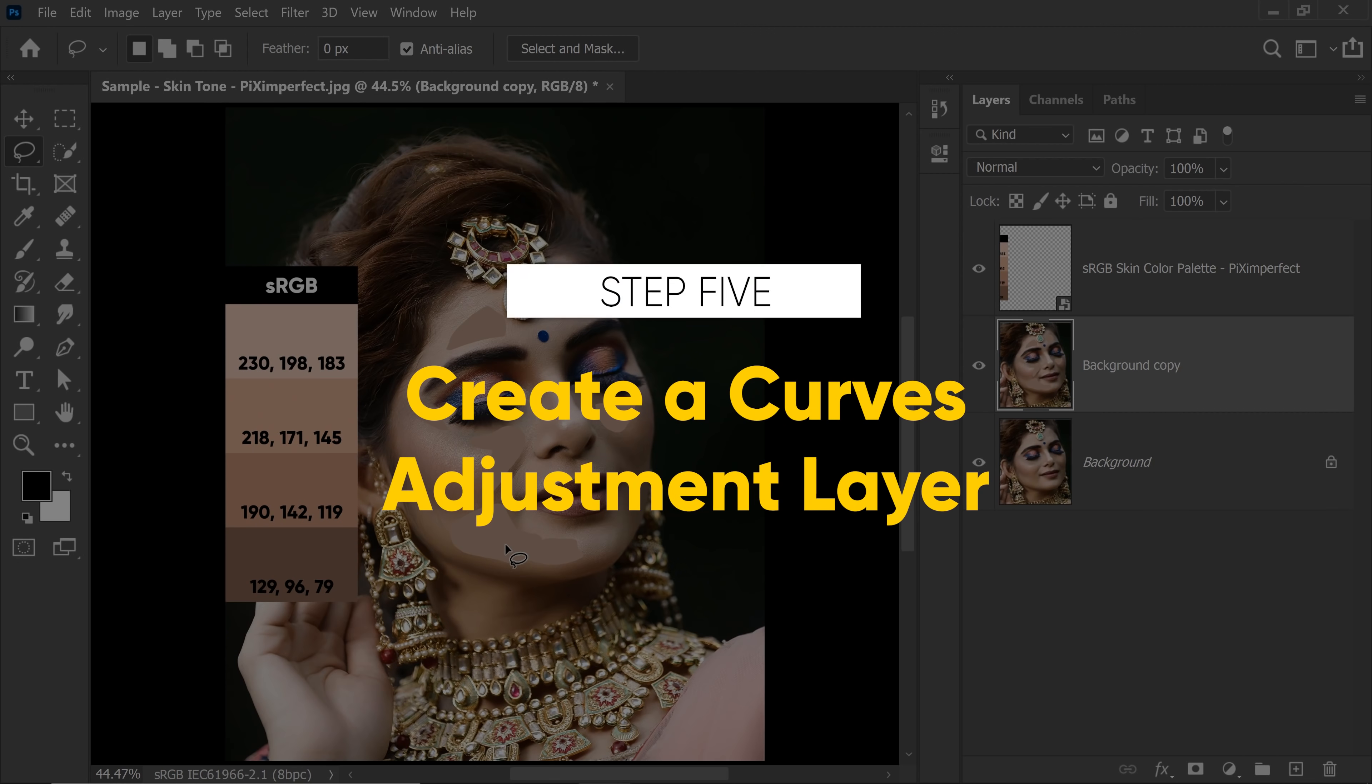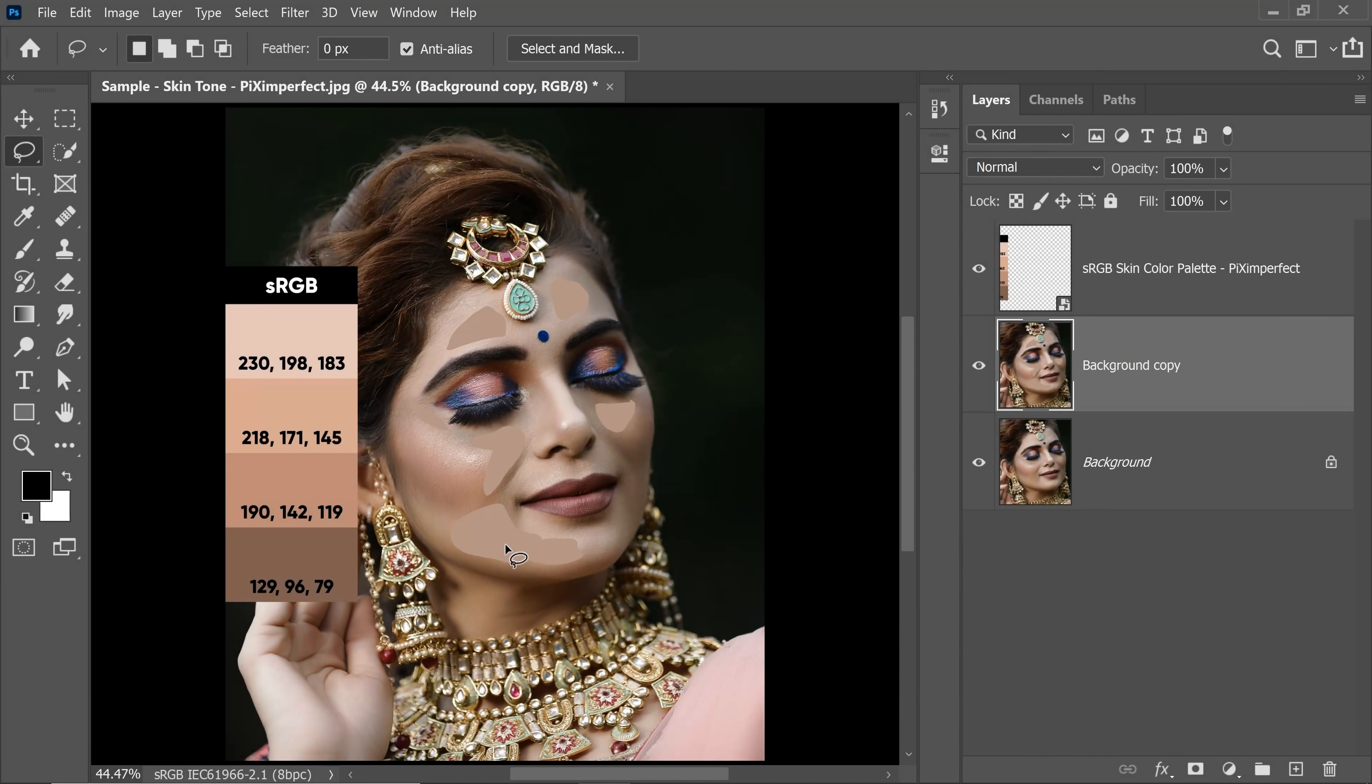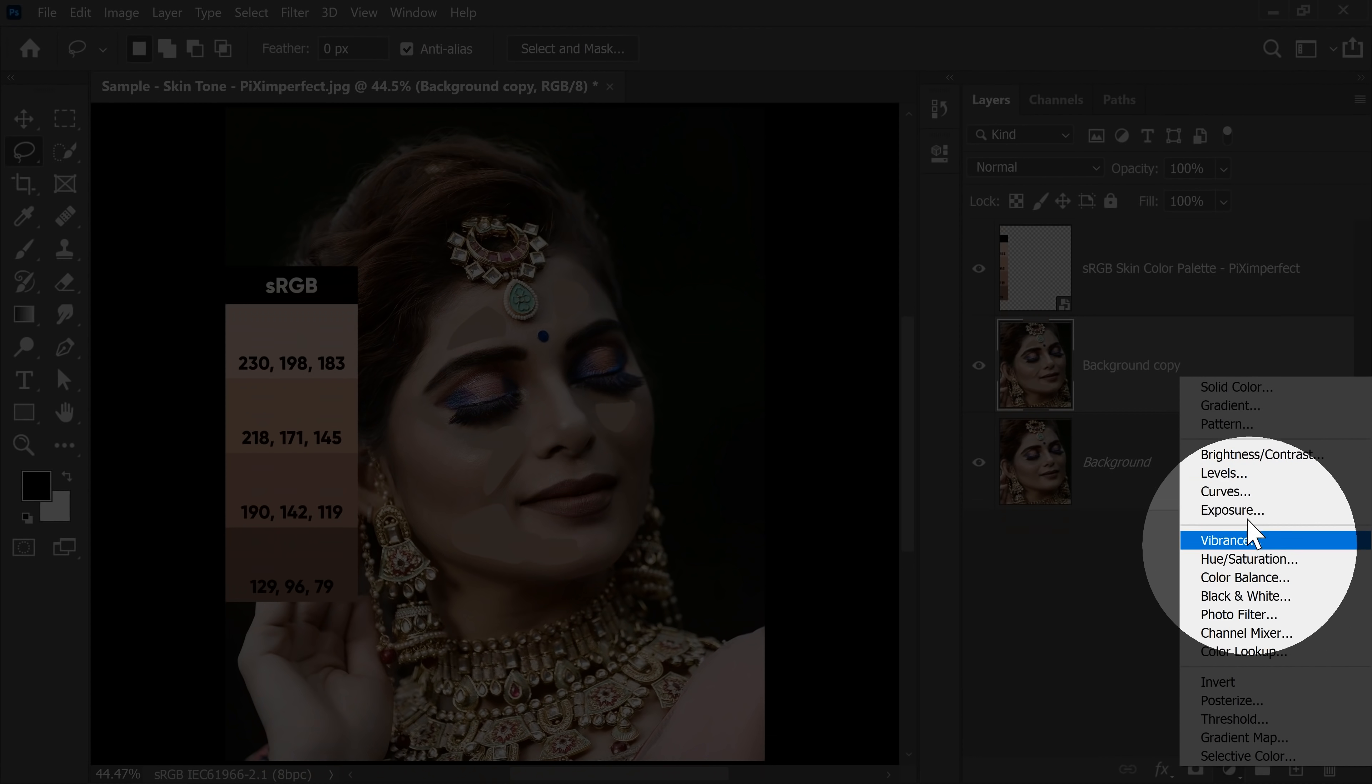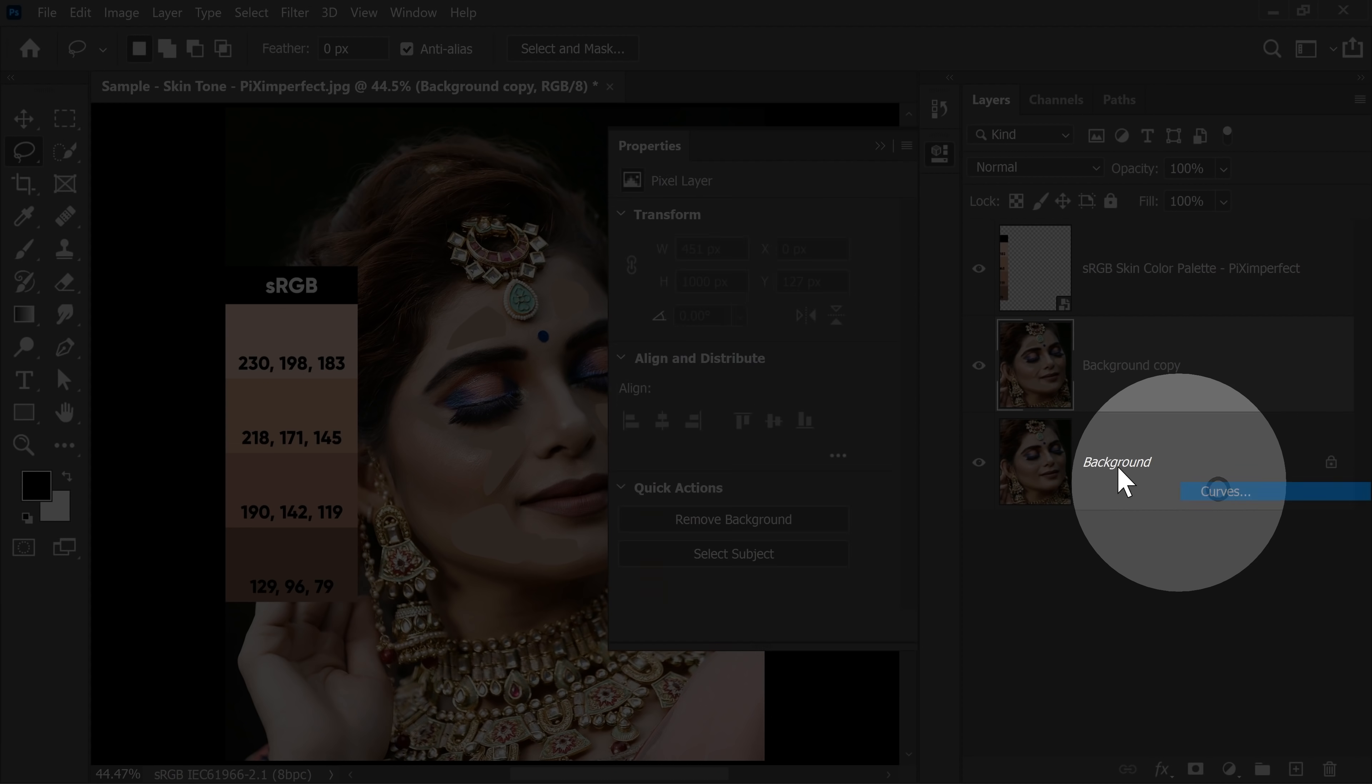Step 5, simply create the most magnificent thing in Photoshop and that is Curves. So click on the Adjustment layer icon and then choose Curves.